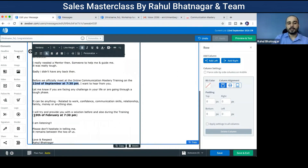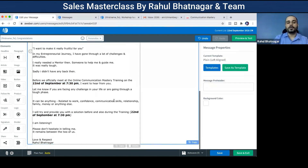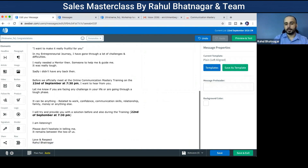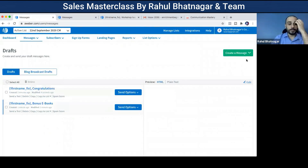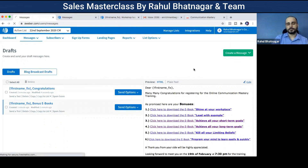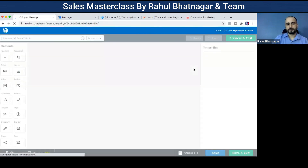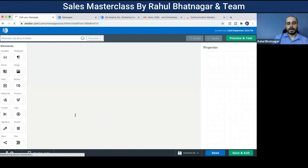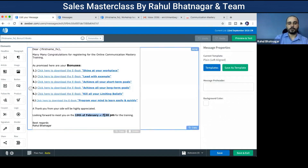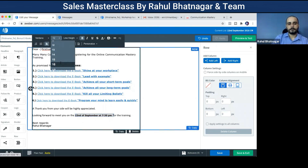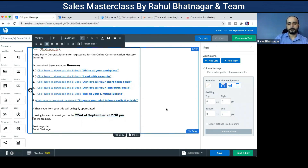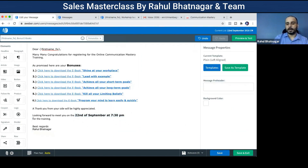This is an email I've already written; only the dates need to be changed every week or whenever I run a session. I've changed the date. Then I'll open the bonus ebooks email and edit that as well — changing the date there too — and save and exit.